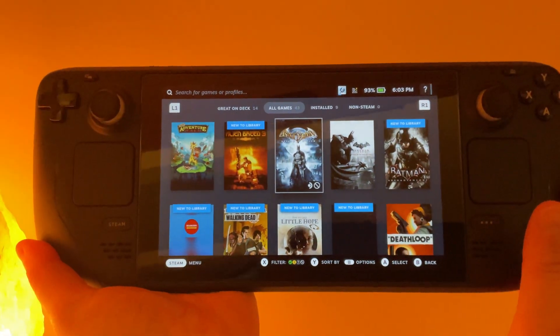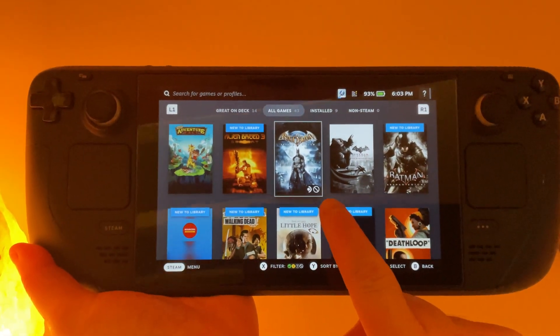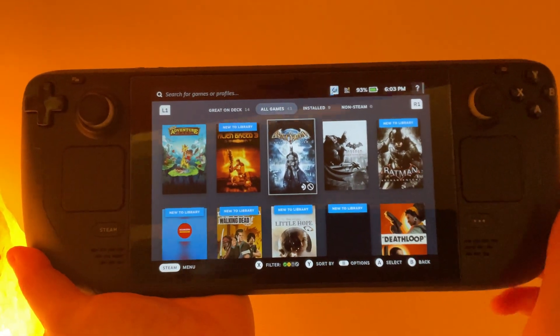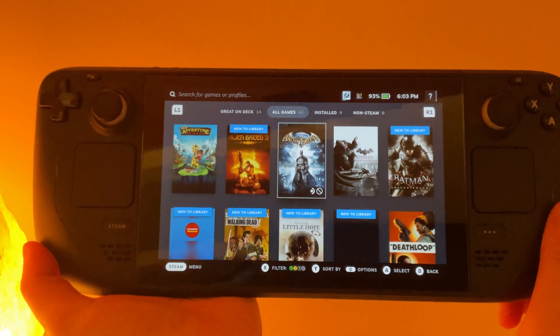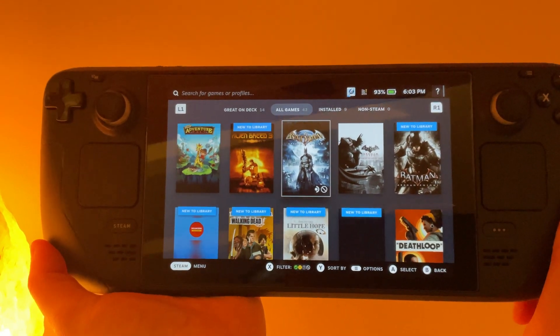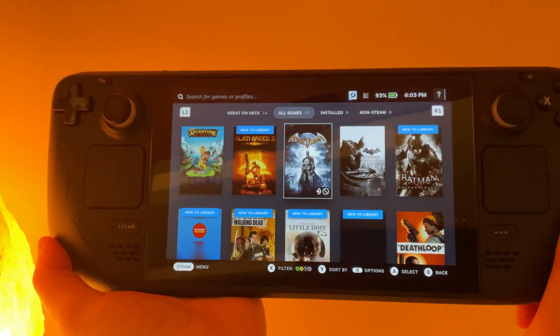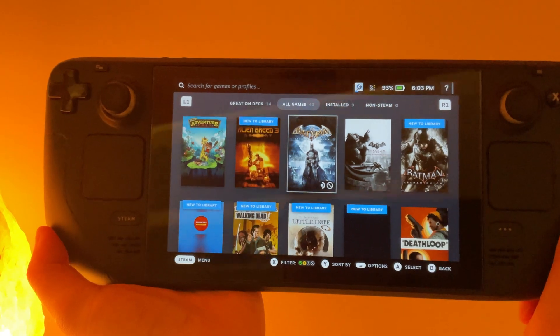Chances are you have some games in your library with this unsupported icon. If that's the case, you're going to need Proton GE to get some of those games to run. This video is going to show you how to do that.